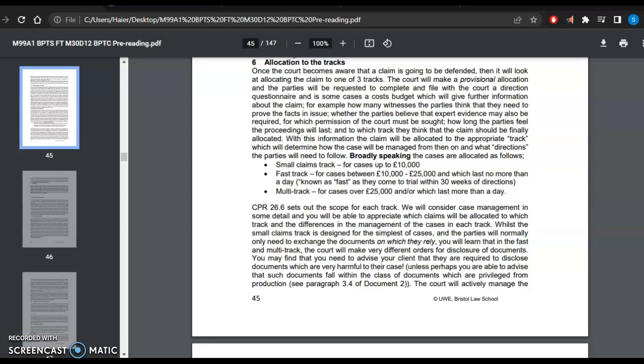Then comes the stage of allocation of tracks in civil litigation. There are three kinds of tracks in civil cases.